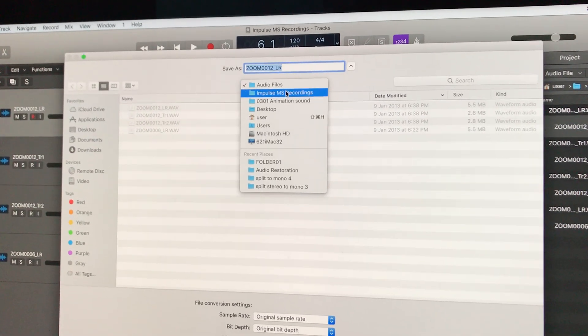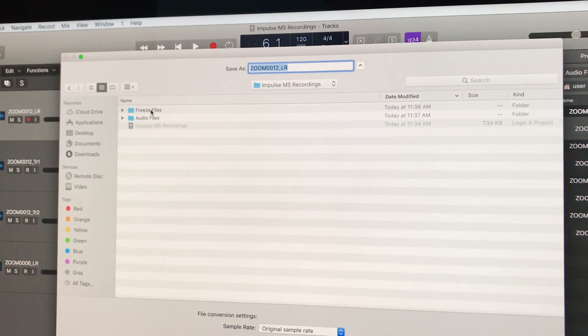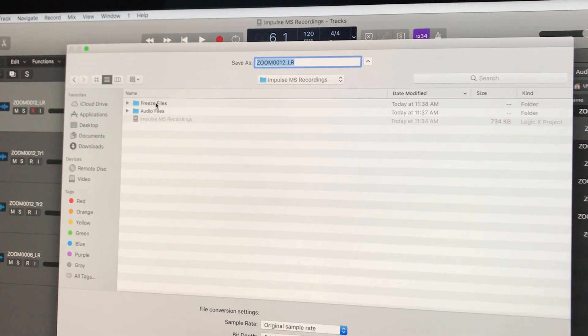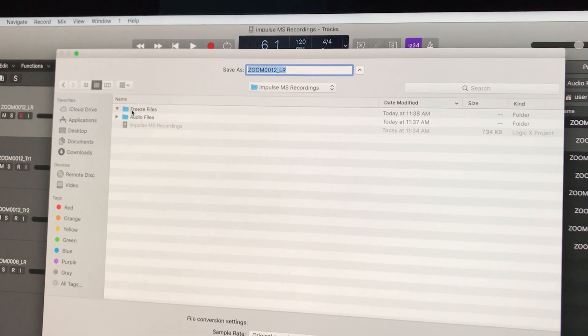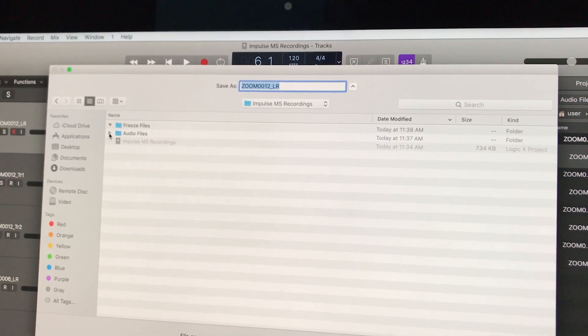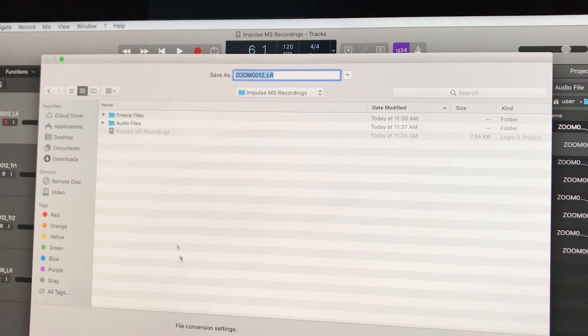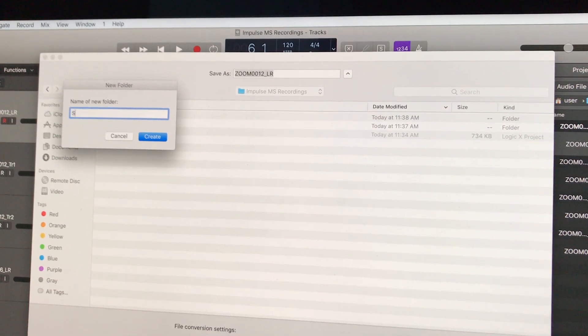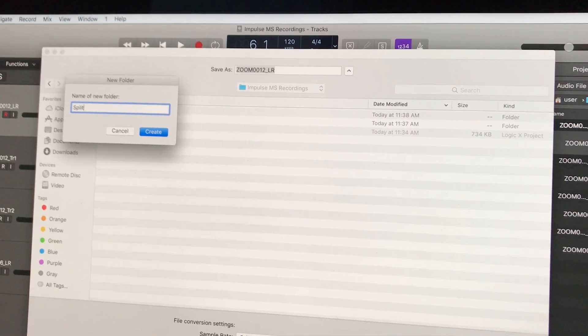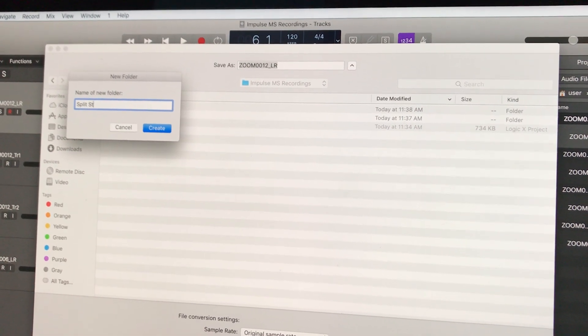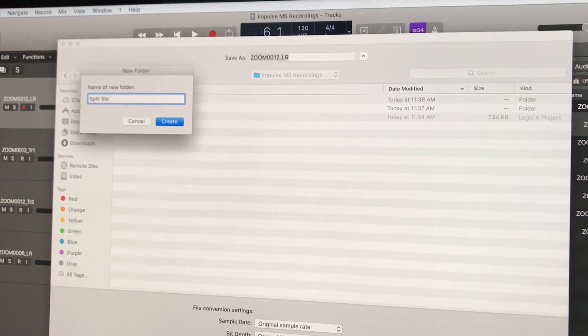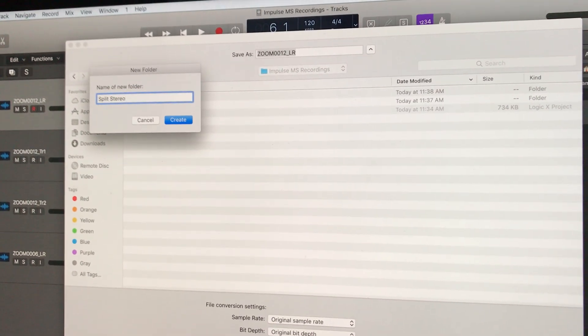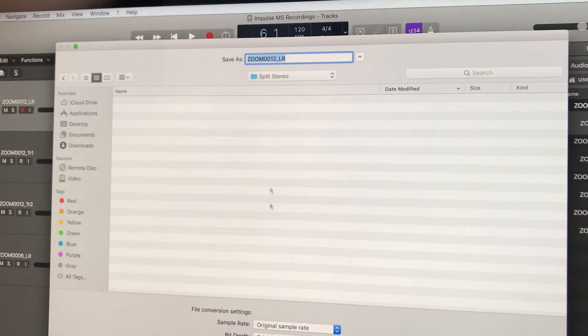Place it into a different area, not in the same folder that it originally was. I'll create a new folder here for 'Split Stereo'. That's where the new files will go.